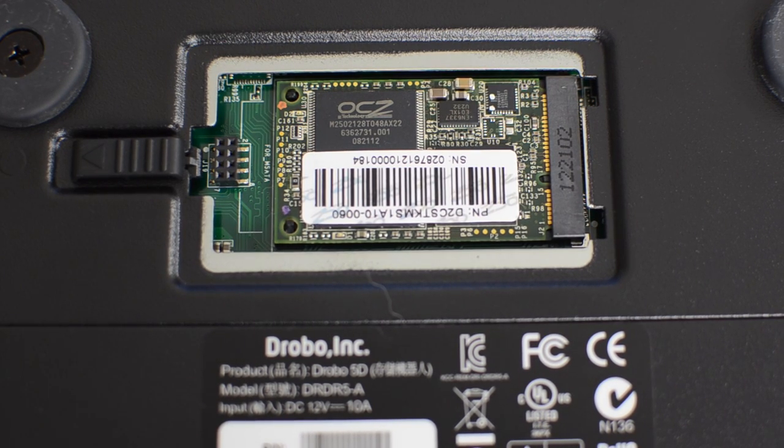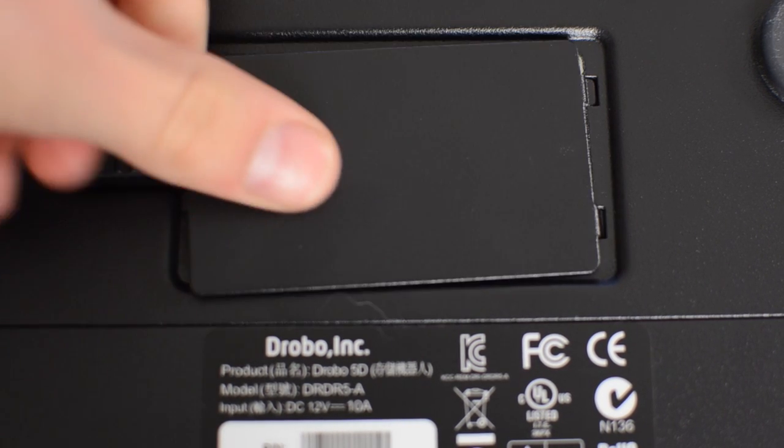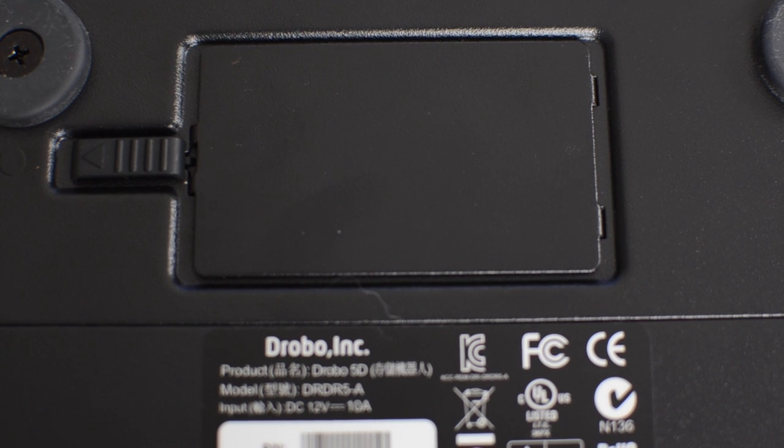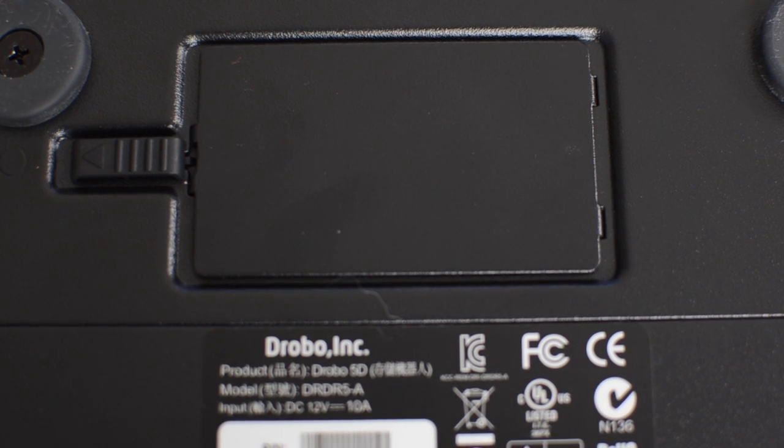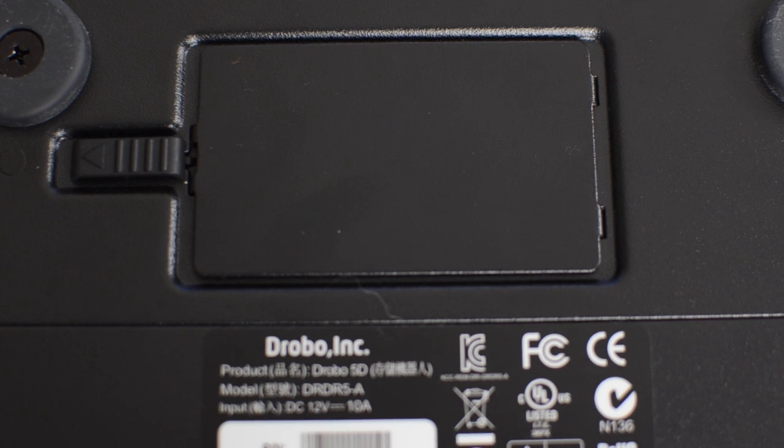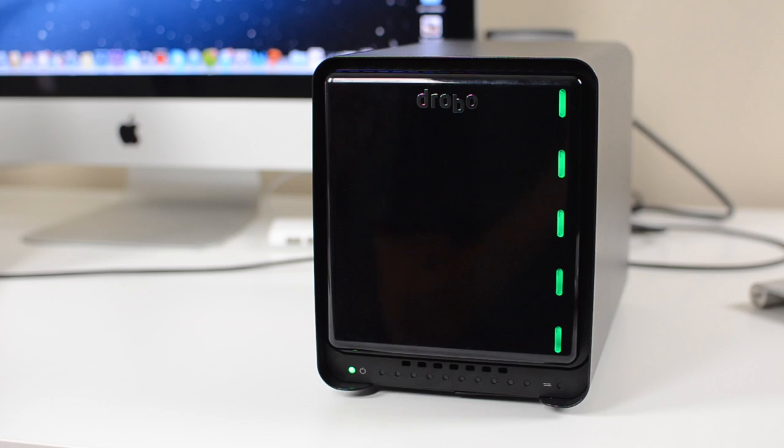With really short transfers, I really didn't see an increase in performance using the mSATA SSD. But in long transfers and with really big files, you definitely could tell the difference.